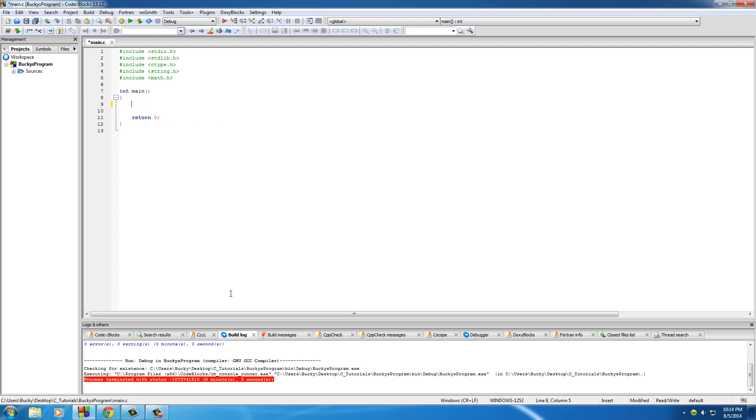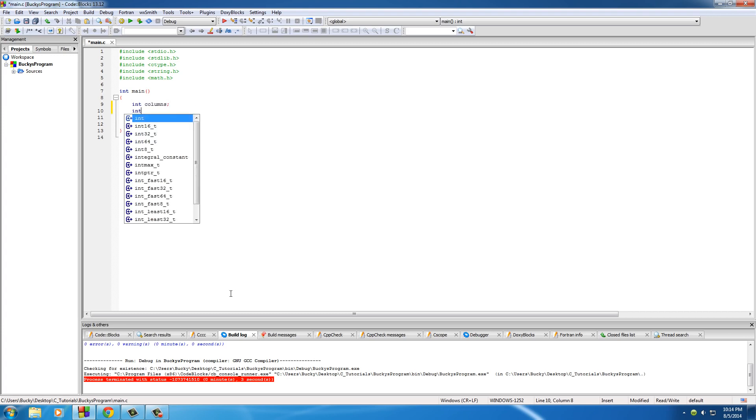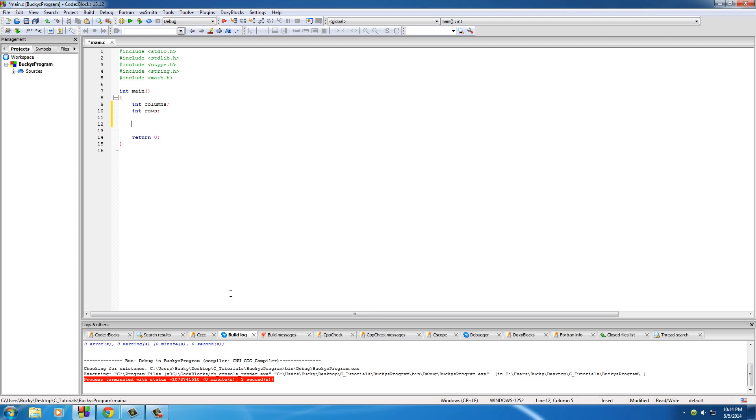So of course, the first thing that we need to do is make a couple variables: int columns and int rows. Using this program, we're going to be able to tell it exactly how many rows and how many columns we want to print out. Eventually, if we're reading from a file or something, we're going to get the number of rows and columns from the data, but for right now we can just input how many we want manually.